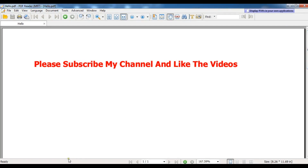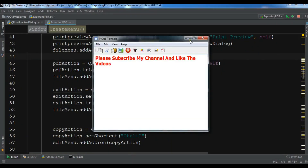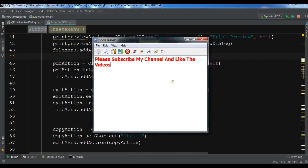Thank you guys. If you have any questions please let me know, and for further videos please subscribe to my channel and like the video.